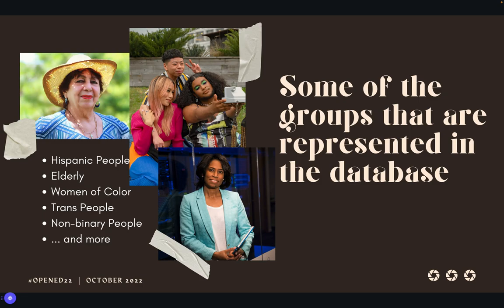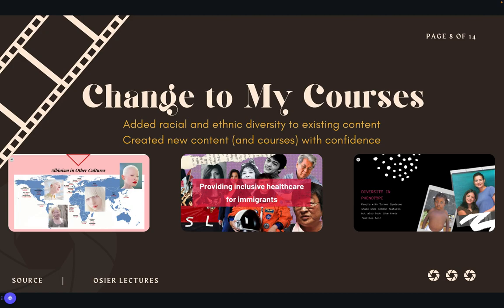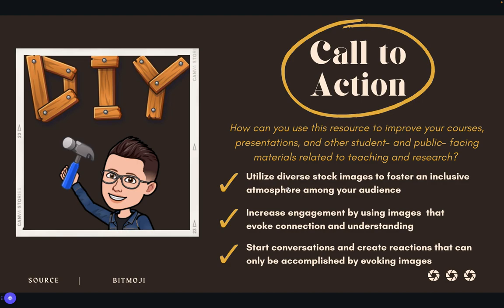We made sure to include images of diverse groups including Hispanic people, the elderly, women of color, trans people, non-binary people, and we've added a column representing the type of diversity featured in each database. In my course I added acknowledgement of racial diversity in various conditions — for example, showing albinism around the globe as opposed to just showing what an albino person looks like who is white. I've also created a new course on cultural humility in healthcare, and designing those slides has been easier using these databases.